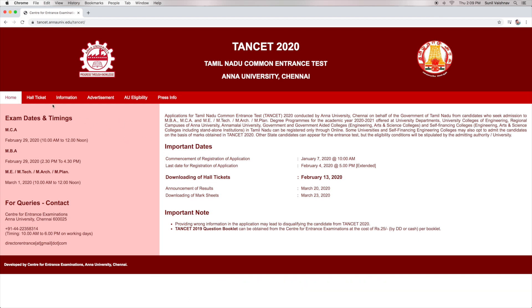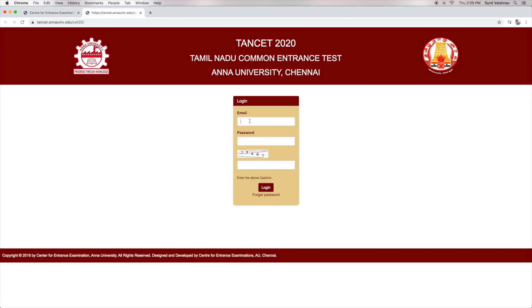Now, click on the Hall Ticket tab. A new page will open wherein the candidates will have to enter the login credentials, which are email ID, password, and the CAPTCHA that is visible on the screen. Now, click on the Login tab.